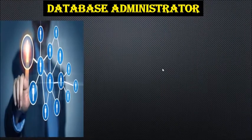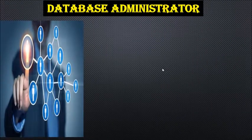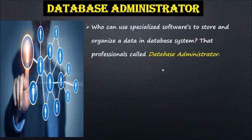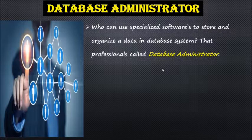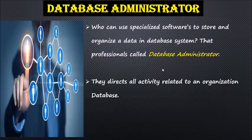Database administrators use specialized software to store and organize data in database systems.